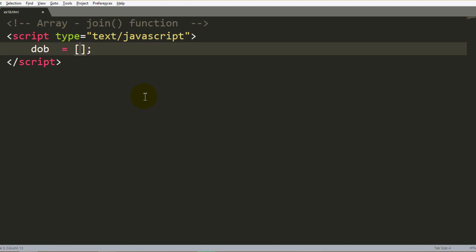So I will say date of birth as a variable equal to Array defined, where we have the first date, let's say that will be 20 as a date, then we have a month that is March, and let's say we have a year that is 2000.